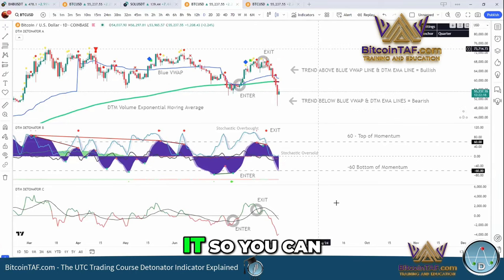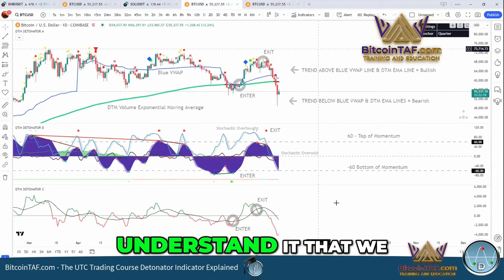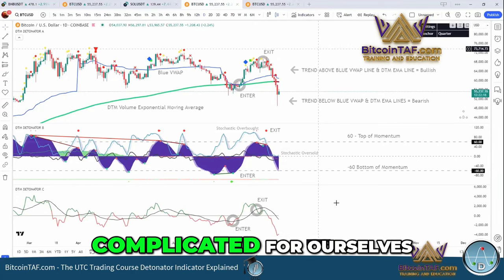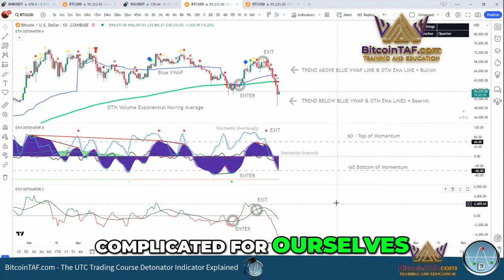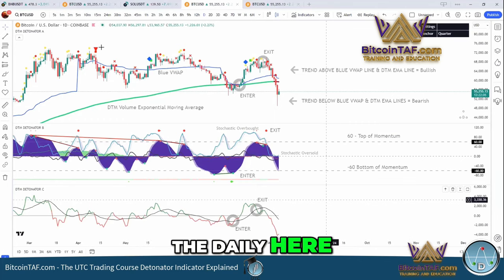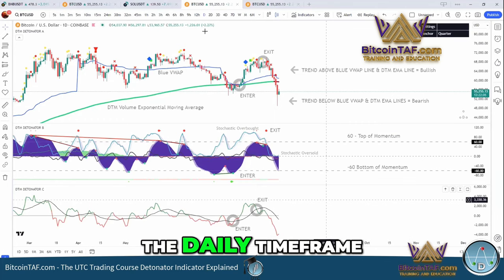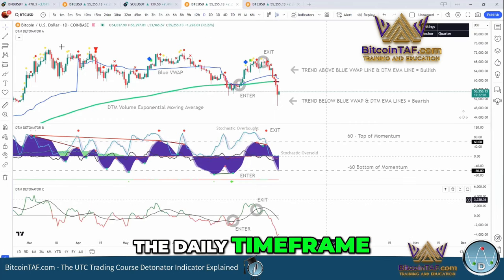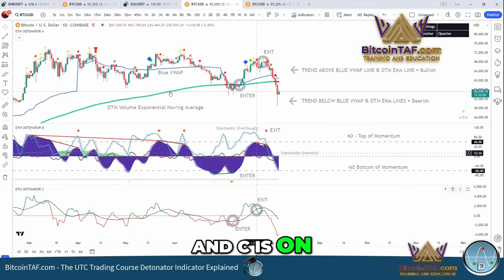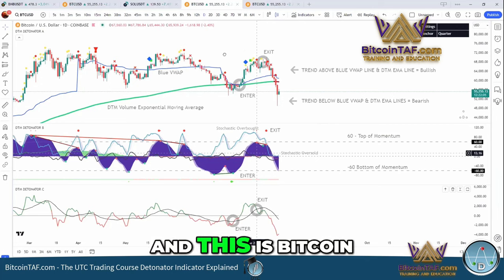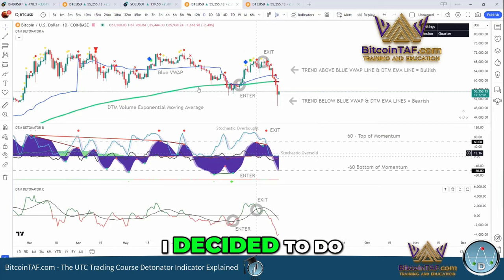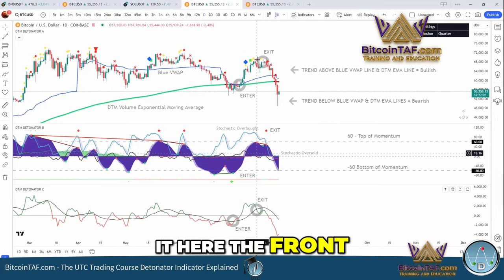I want to keep it so you can understand it — we should not make everything complicated for ourselves. So we got it on the daily here. You can see it's the daily time frame. Detonator A, B, and C is on. And this is Bitcoin currently where we're at. I decided to do it here at the front.